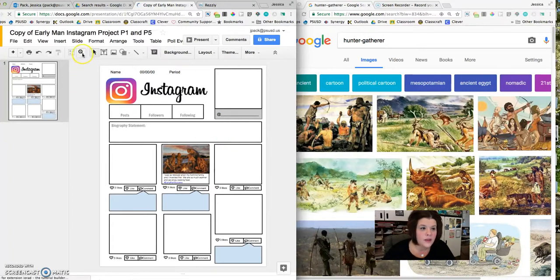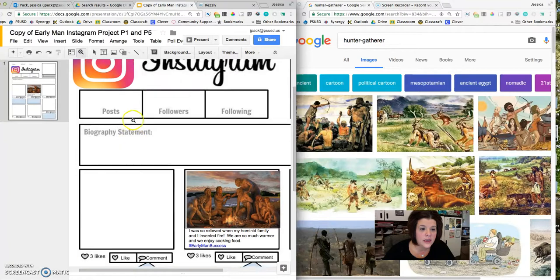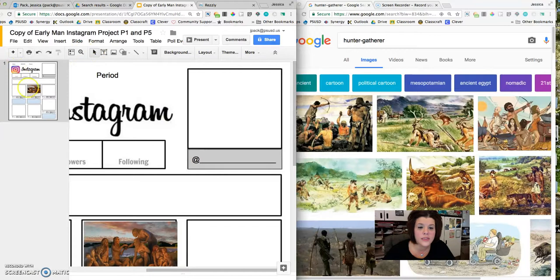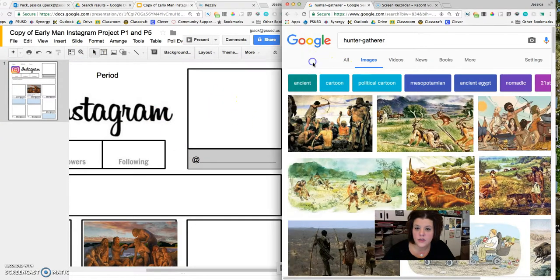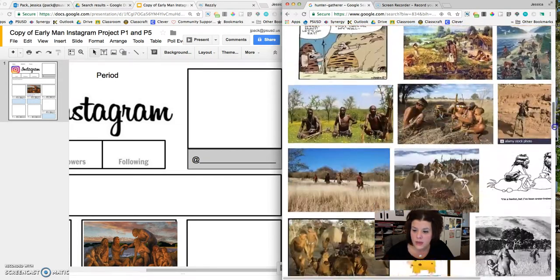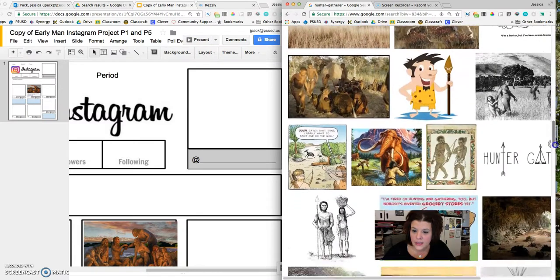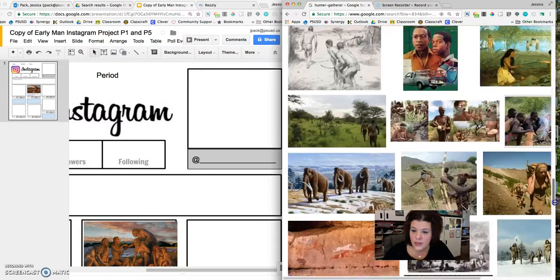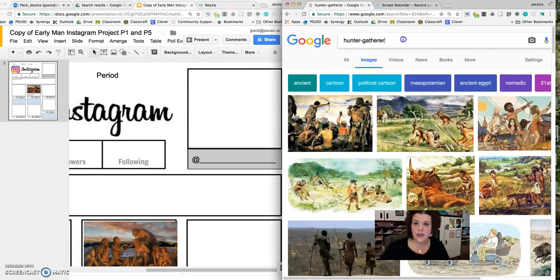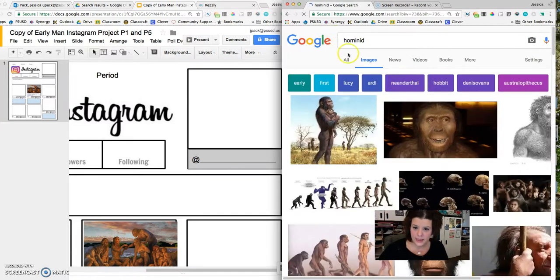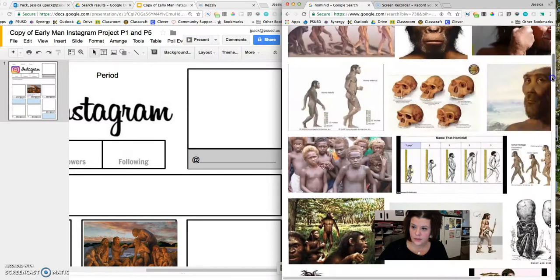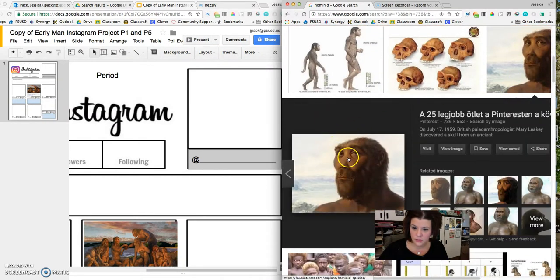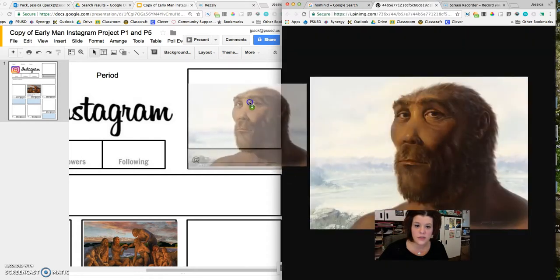So I'm going to go ahead and build using this zoom in function on Google Slides. At the top of the page there's a space for a user profile picture, so I need to decide who is my Early Man character and how can I represent him or her in that particular profile picture. So maybe I'll type hominid and see what I come up with there. Different hominid type creatures. You know what, this one works for me, so I'm going to go ahead and click view image so I get the best resolution of that image.